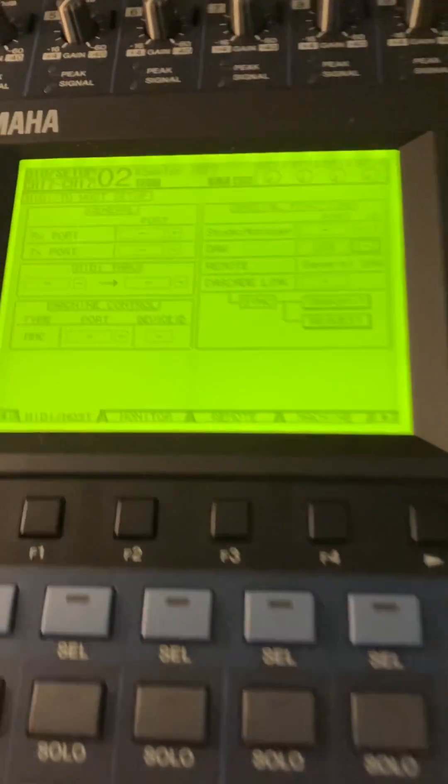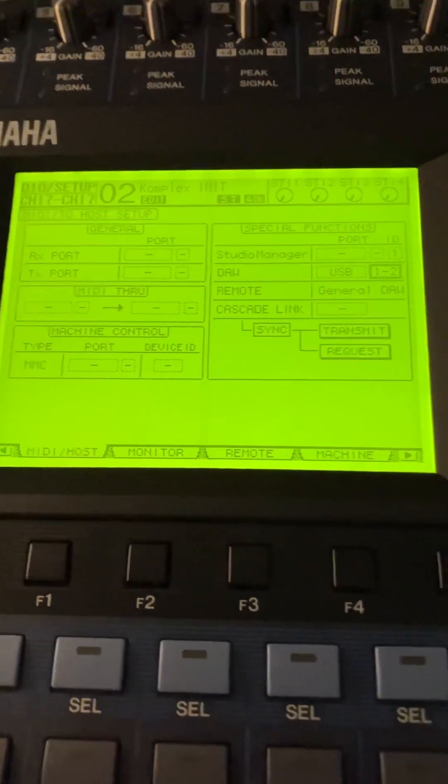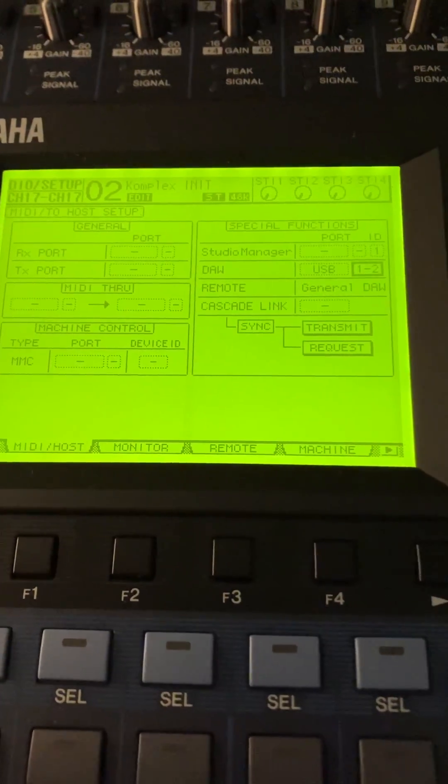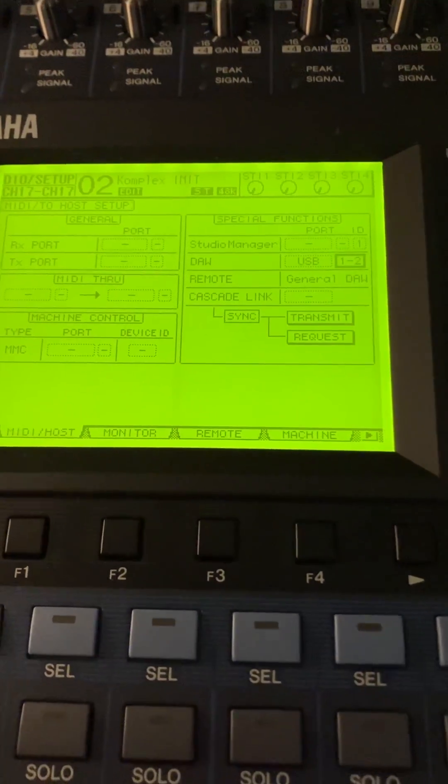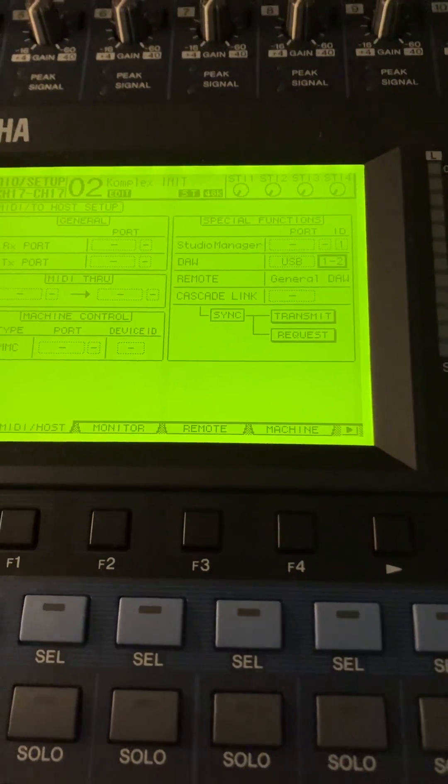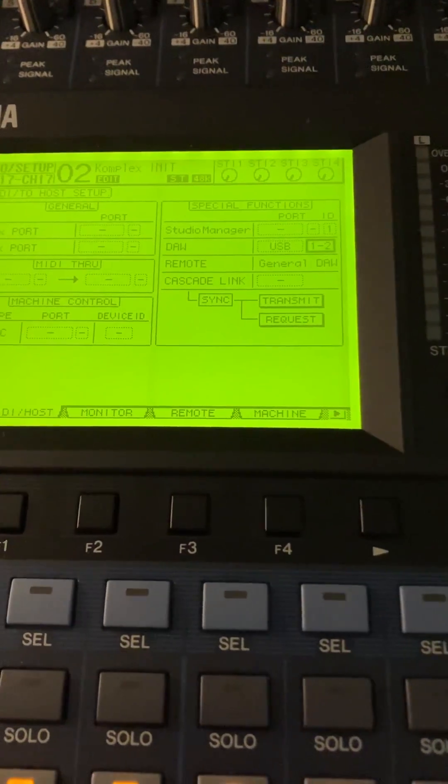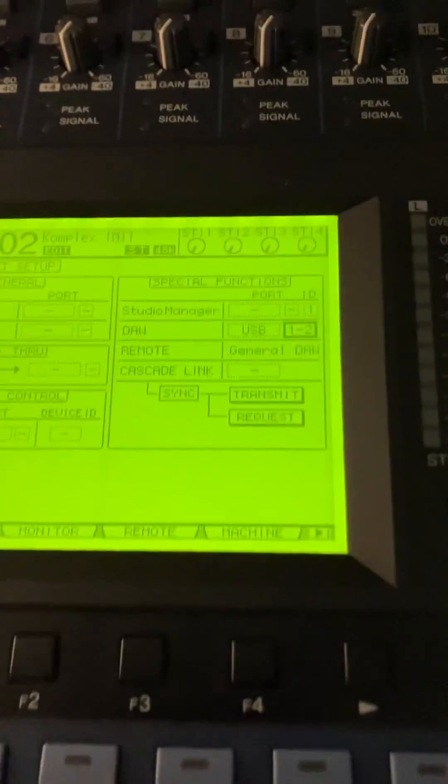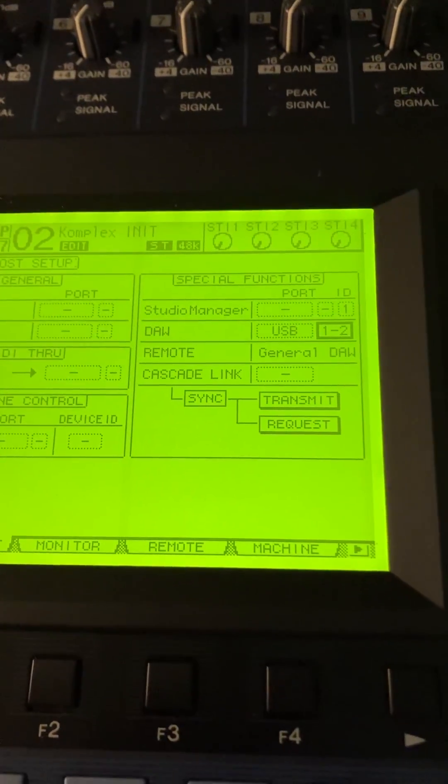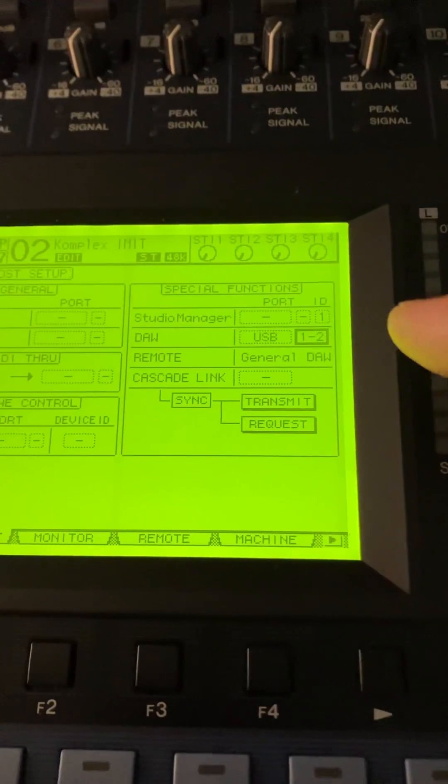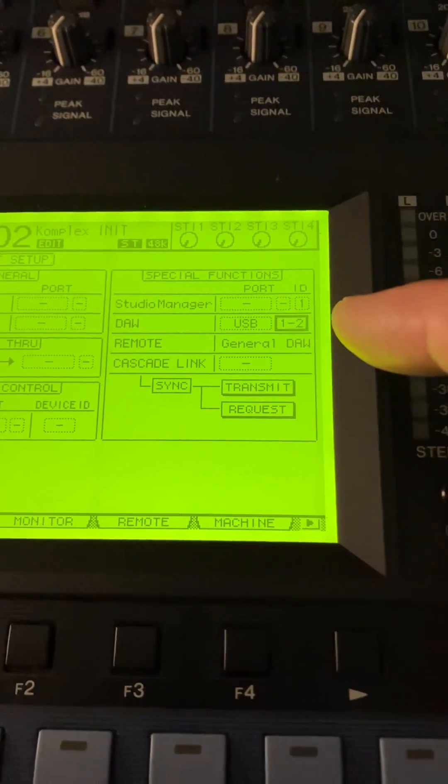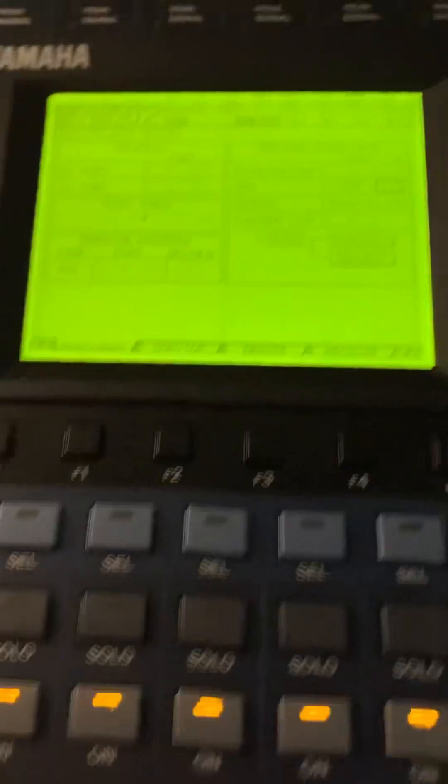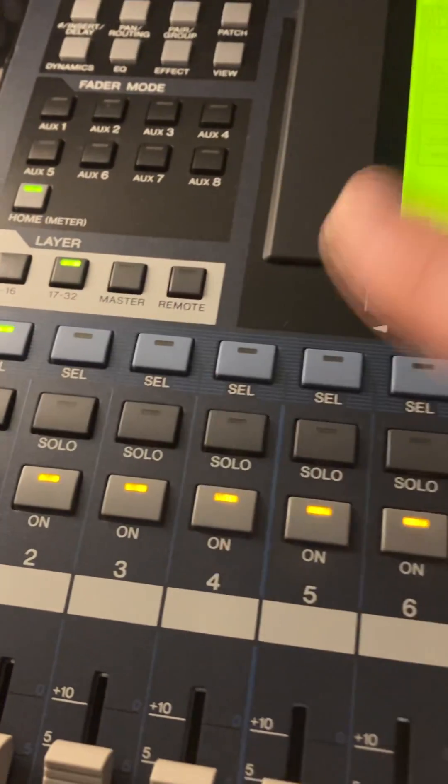So here we go, this is the way to let Ableton work with your Yamaha 01 V96. Here is the specification, as you can see DAV is on USB 1 and 2. At the moment we're here on the normal mixer session on channel 17 to 32 and we will move to the remote.